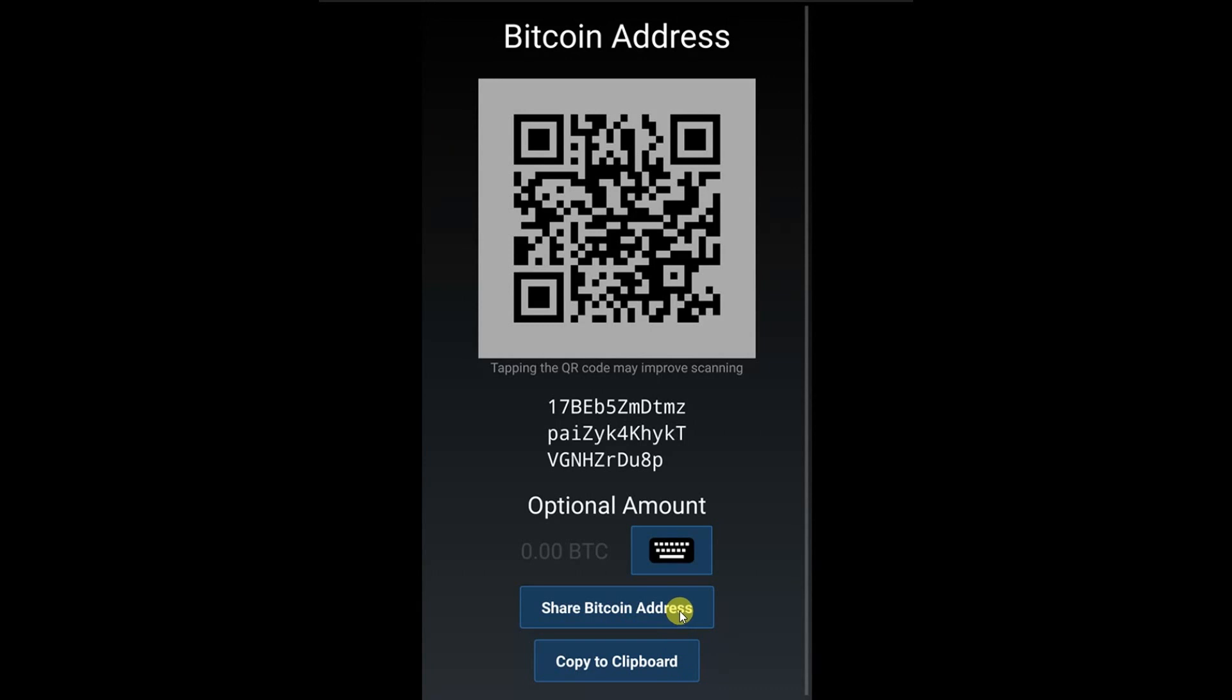Wait for the sender to send the funds. You can check to make sure you have received the funds by going to the transactions tab.